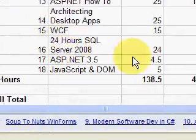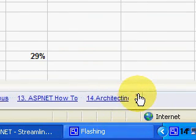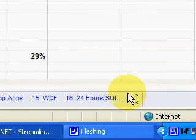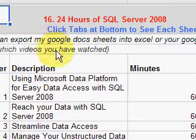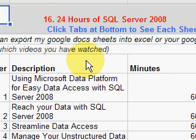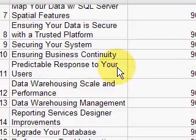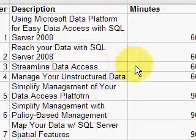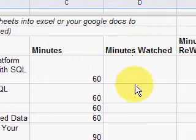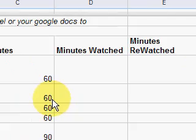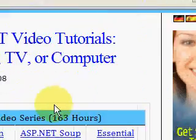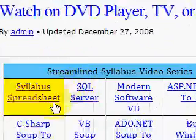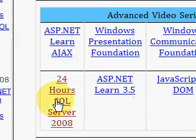We're going to use the arrow key here to go over to tab 16 and click on that, and that brings us to the individual videos that are available and how long each one is. Most of them are 60 minutes but some of them are 90. As you watch them, you would write in how many minutes you watched and whether you burned a DVD or whatever. You don't have to burn DVDs — it's just one way to free you up. Okay, now I'm back at the IdealProgrammer homepage and I'll click on the link for 24 hours of SQL Server.